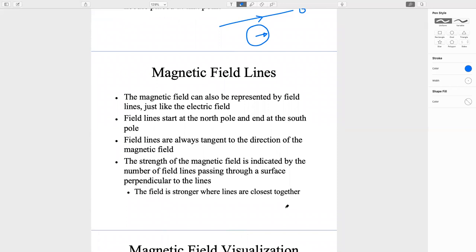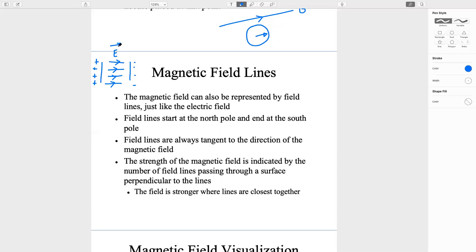Magnetic field lines. The magnetic field can also be represented by field lines, just like an electric field. We can show B with the same lines. For example, just as we showed a uniform electric field E between two plates of a capacitor, we can similarly show the magnetic field B with field lines.